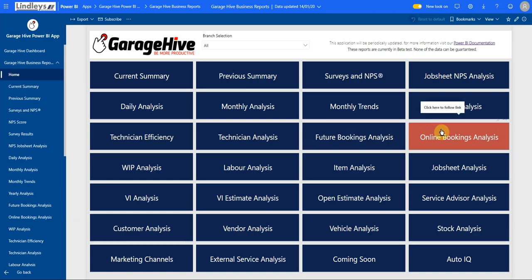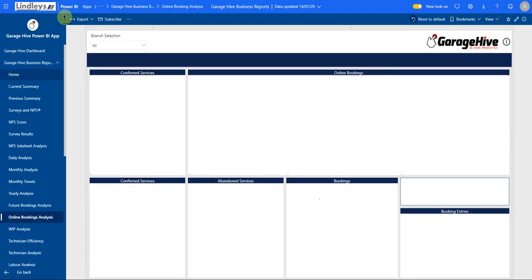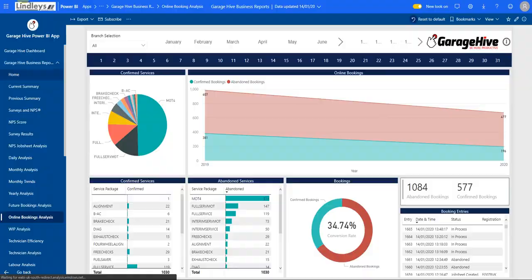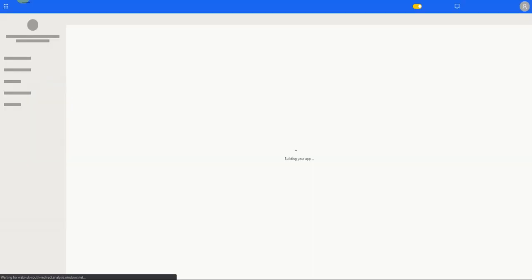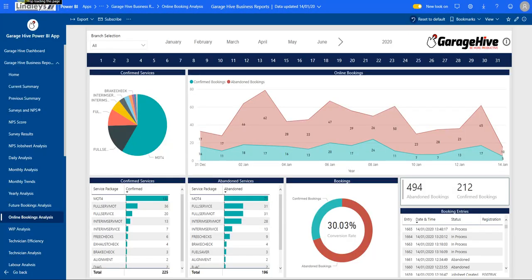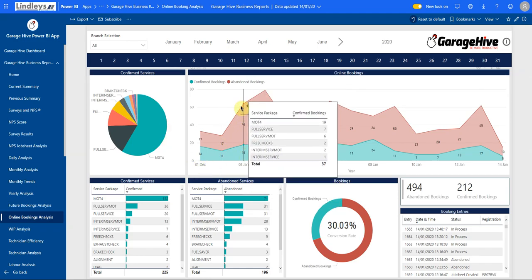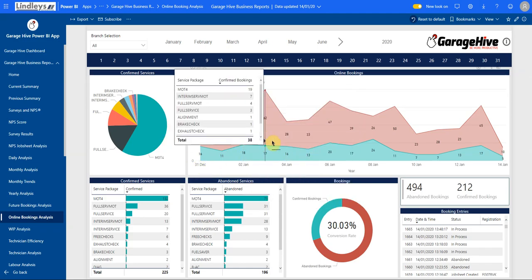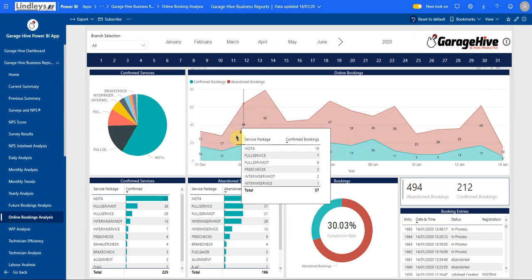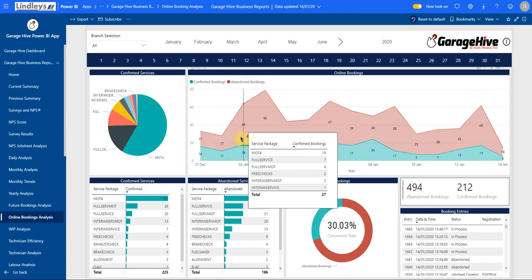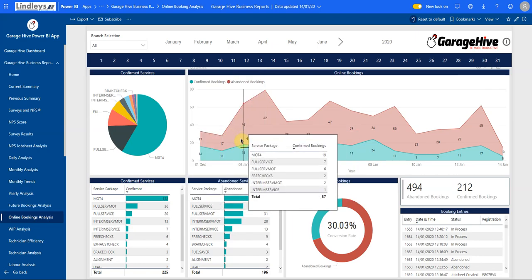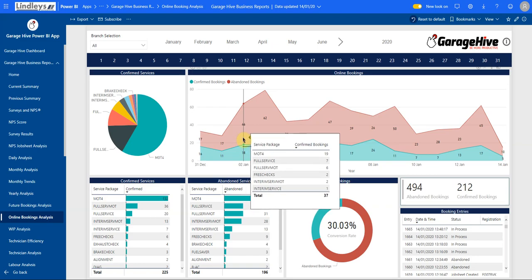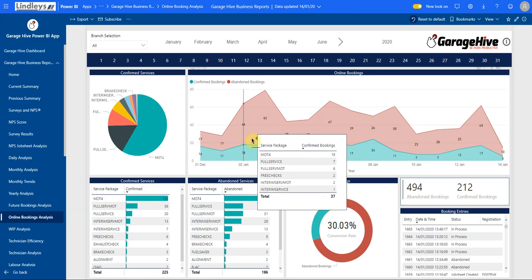The online booking analysis report - if we take a look at this, you can see the confirmed bookings and the abandoned bookings. You can actually see how frequently customers are going to your booking widget, selecting a service, but not completing the booking. It's really good data to understand your conversion rate.